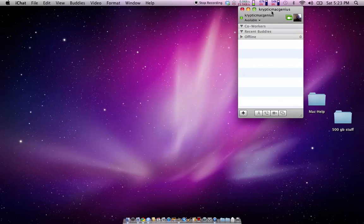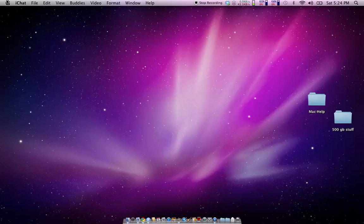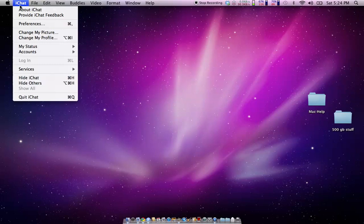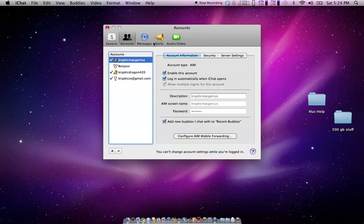So what you have to do is you can go ahead and close that buddy list out if you want, you can leave it open, but that Bonjour account really isn't going to do anything, so we'll go ahead and hit the exit window. Now you go up to your top bar here, make sure it says iChat, click on iChat, and then go down to preferences. And once you click on that, this window pops up.